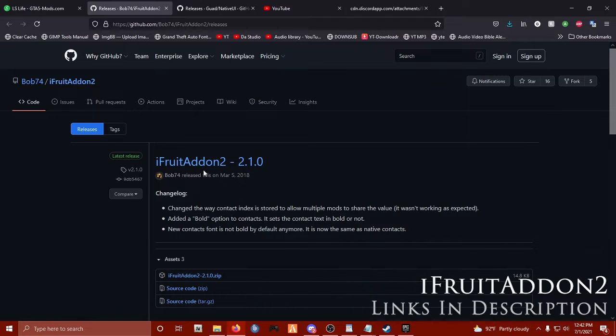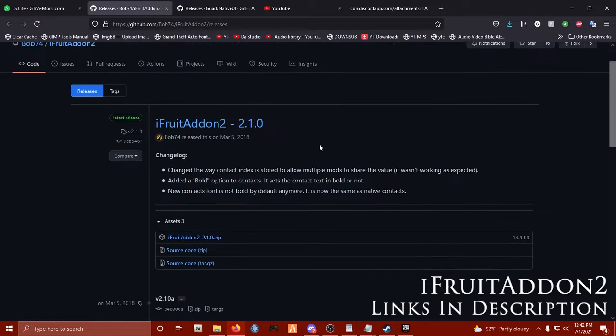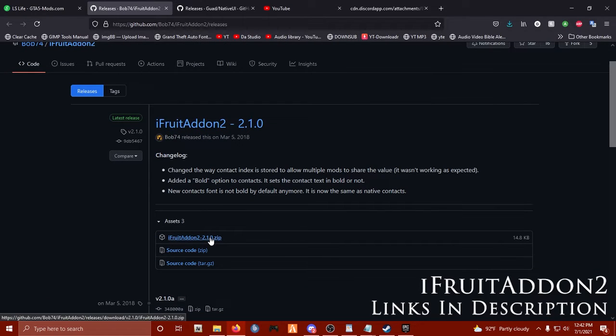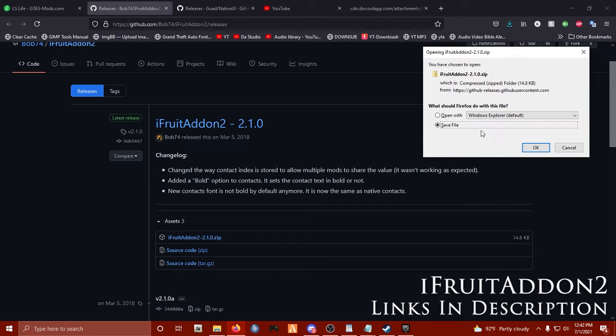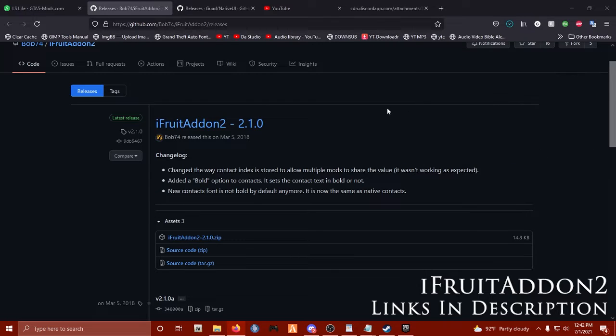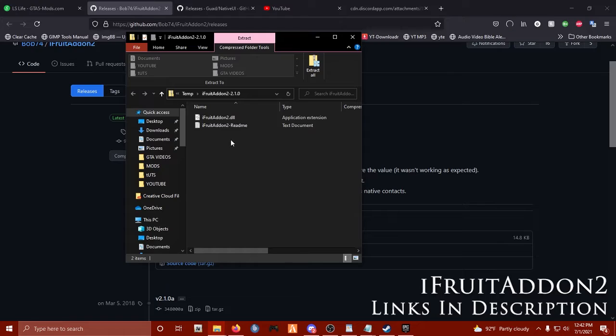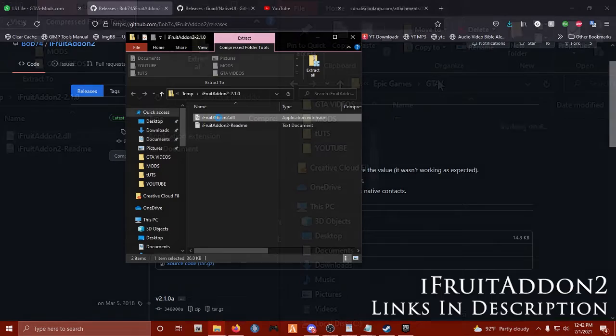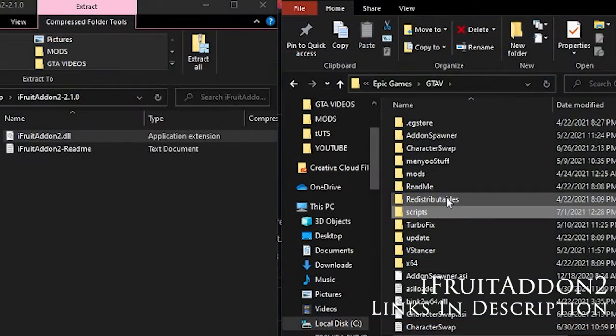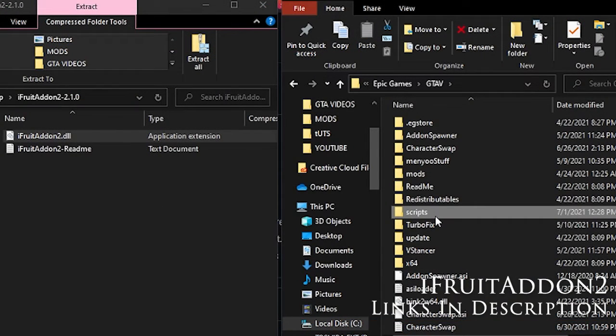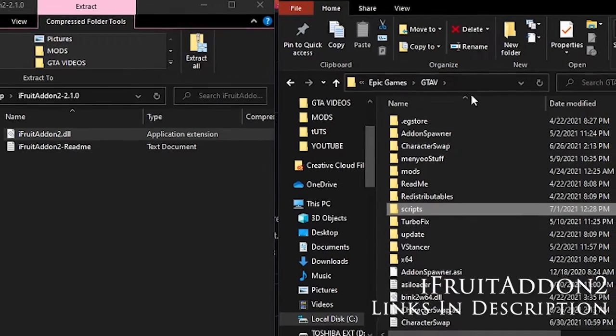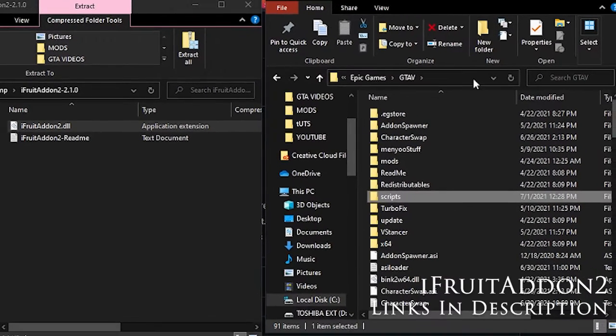Alright folks, so we're going to download the latest version of iFruit Add-on from their Github page. Once you've got that zip archive, go ahead and download it and open it up right away. You're going to then access your GTA 5 main directory and access your scripts folder. It's alright if you don't have one, you can simply create one.